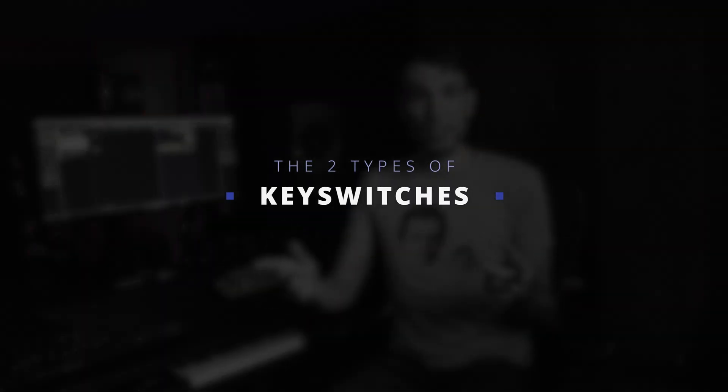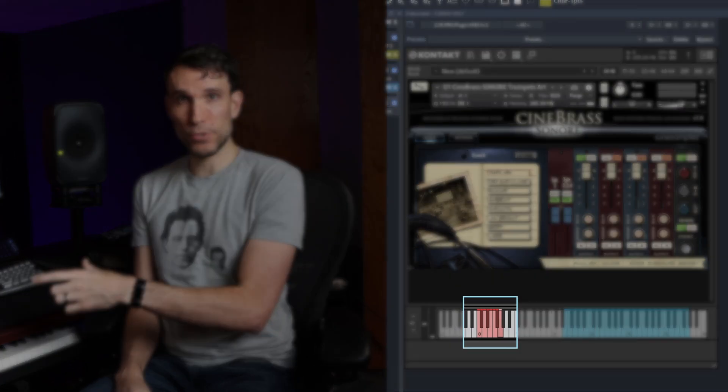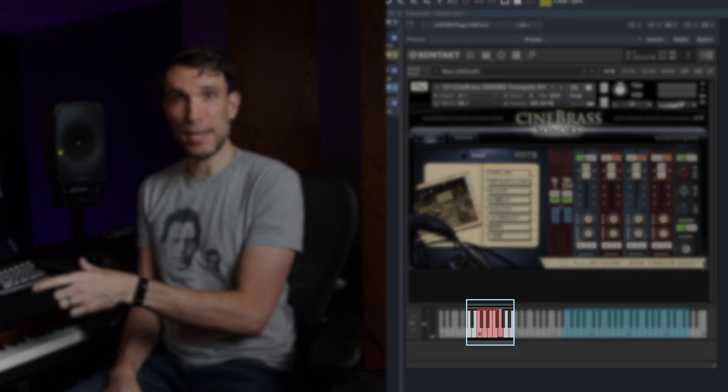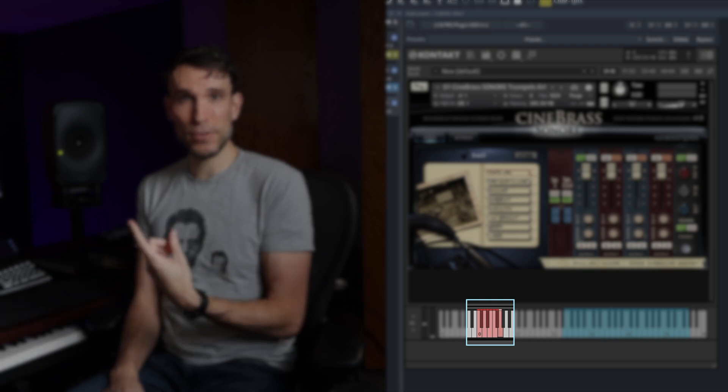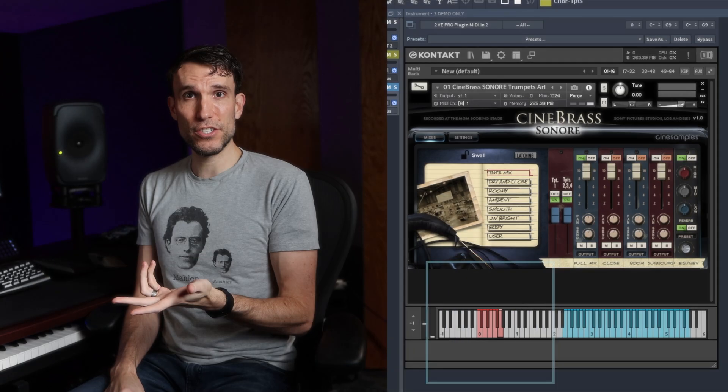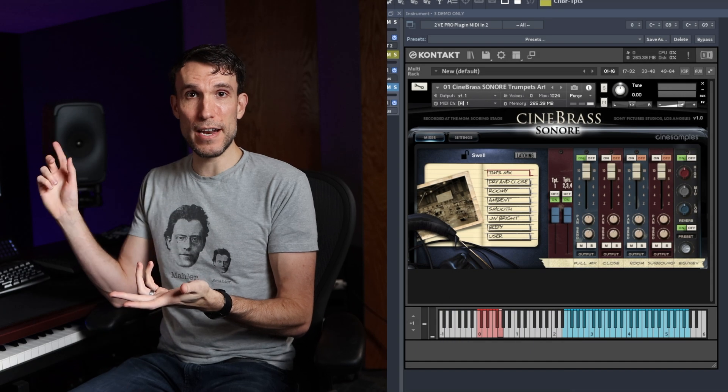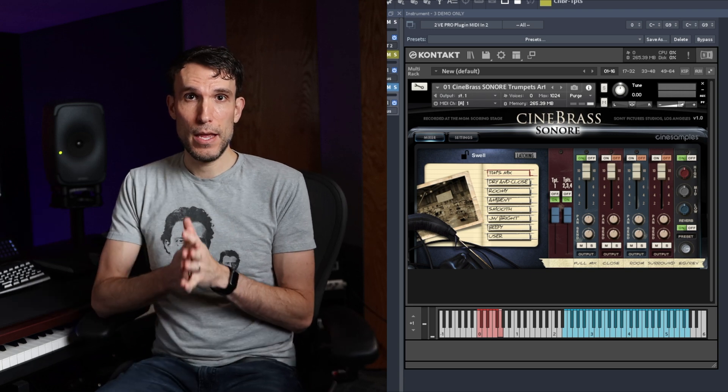Okay, let's break this down in a bit more detail and then I will walk you through the step-by-step setup. So key switches, as is hopefully clear, are a special range of notes that we play not to hear any sound, but to change which articulations that we'll get for the next real notes that we play in. And there are two main types.